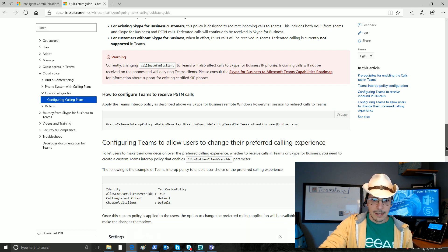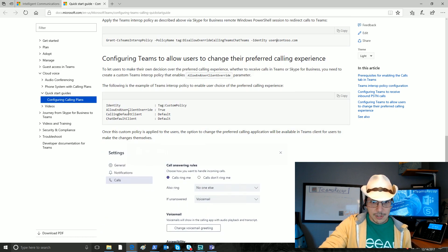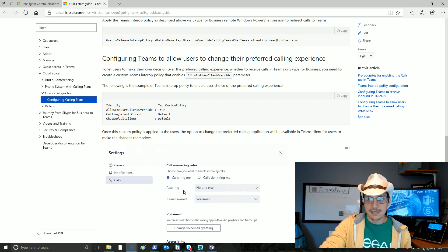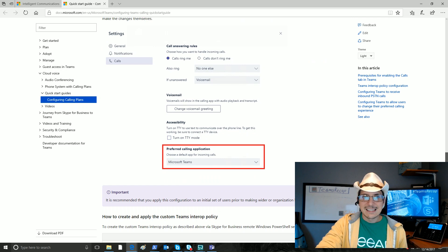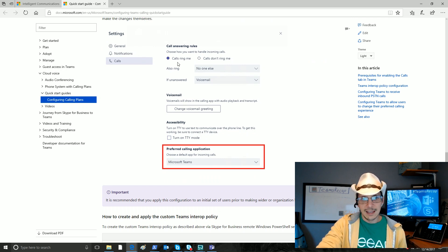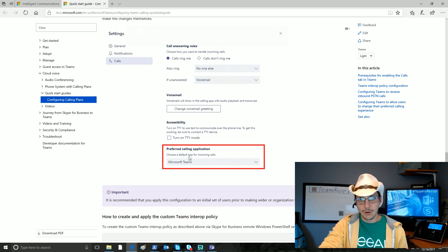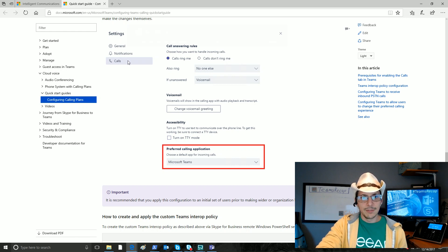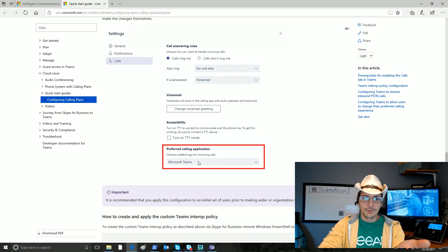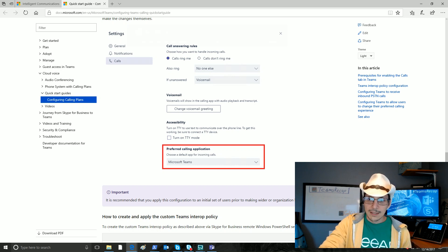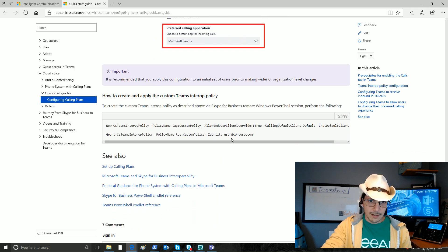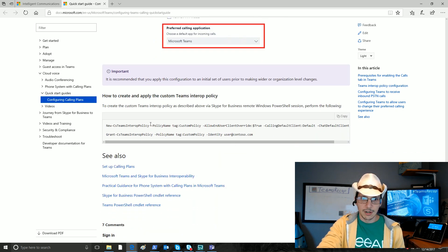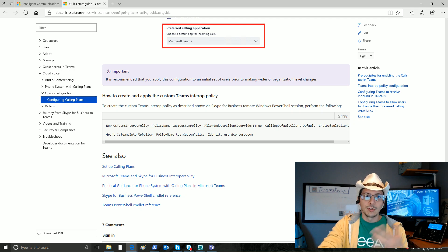We can also take this allow end users client override attribute and set that to true in a custom policy. What this does is it puts the settings in the end users' hands for changing all this on their own. If they go to the settings within Microsoft Teams, they will now have this call section that shows up, and it allows them to change on their own the preferred calling application here. That's pretty cool. How do we create a custom policy? Right down here. New-cs-teams-interop policy. And then, of course, you must grant it after you do this.